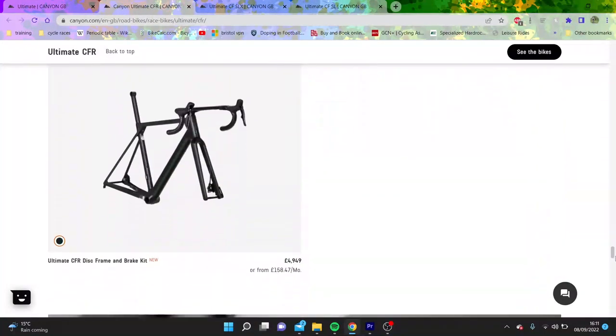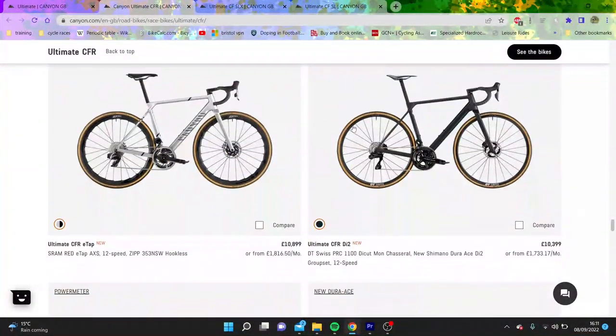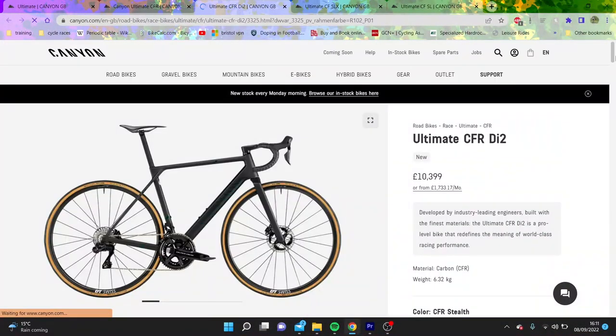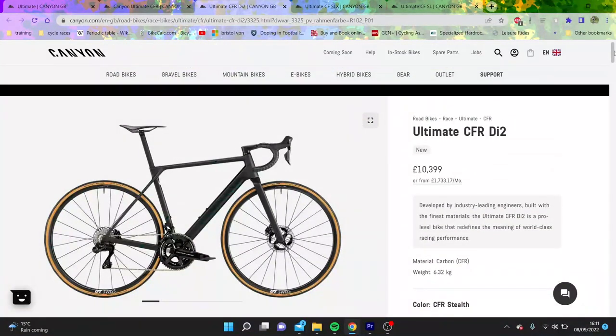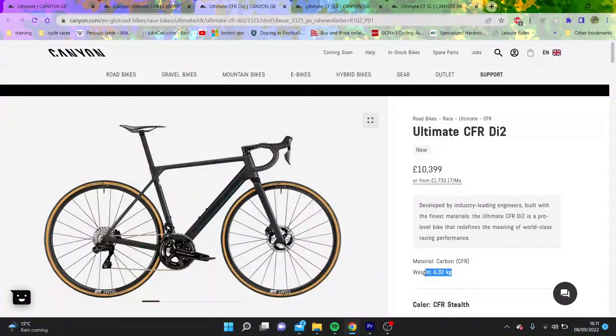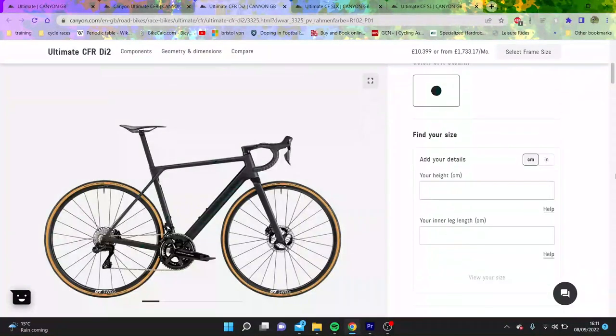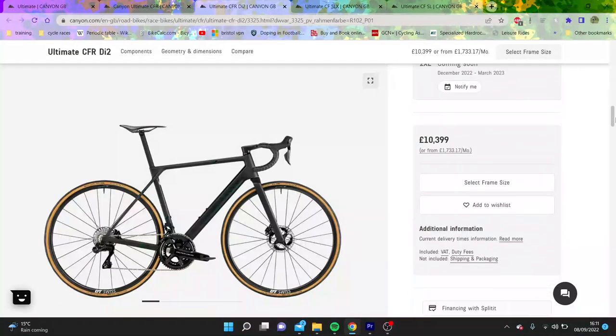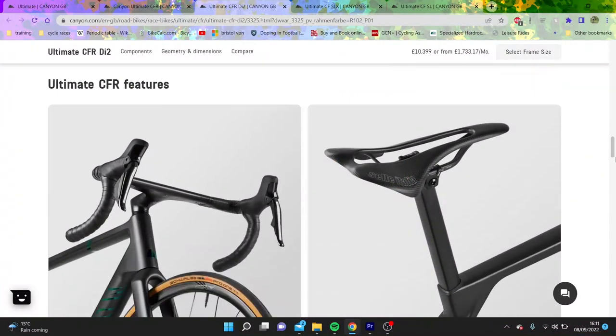Anyway, we'll just go through some of the models because the top of the range ones are absolutely ridiculous. They're trying to get the lightest bike, so 6.3 kilos for 10,400 pounds. Now that is quite expensive for quite a heavy bike in my opinion, but there's actually more we need to go through first.